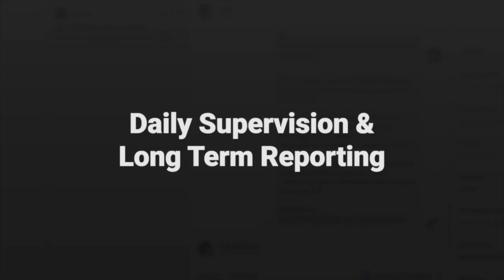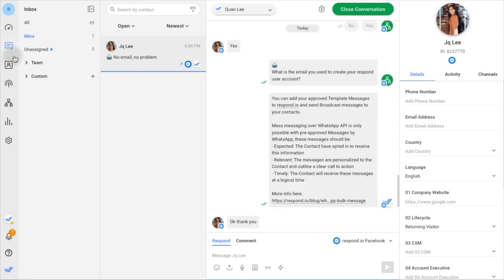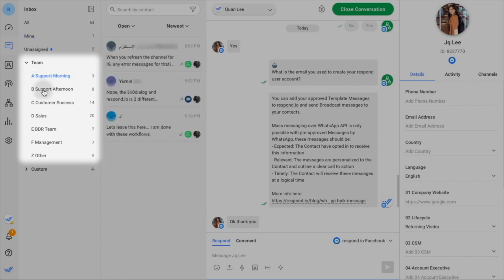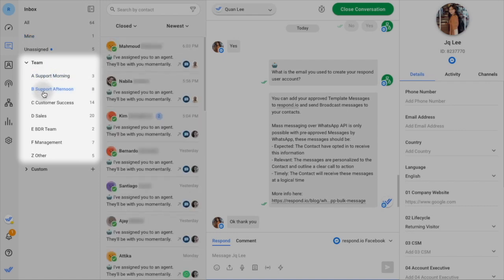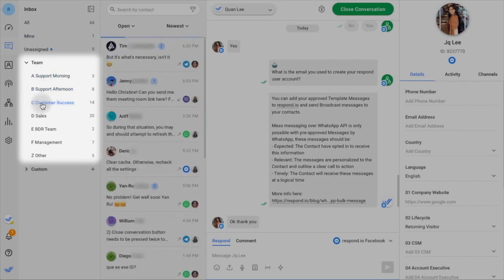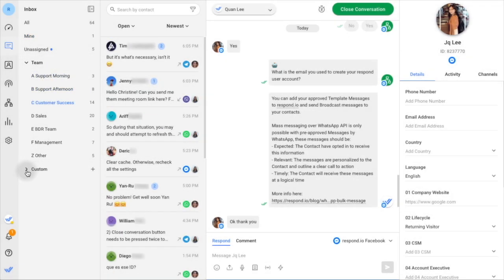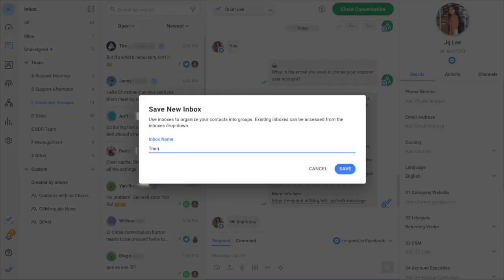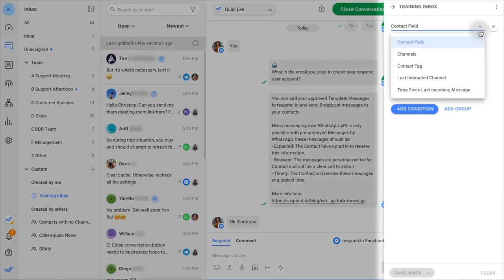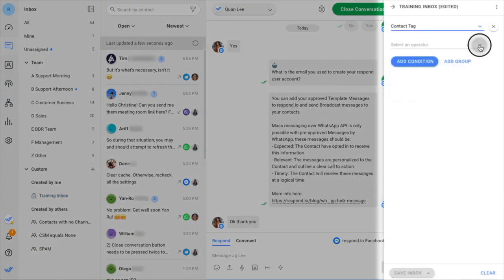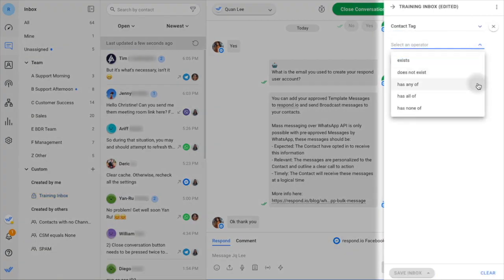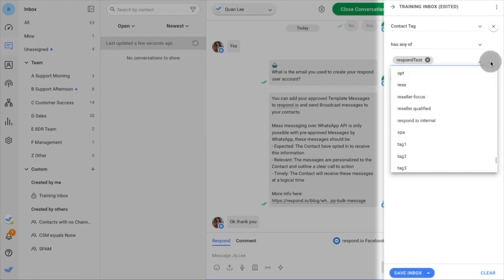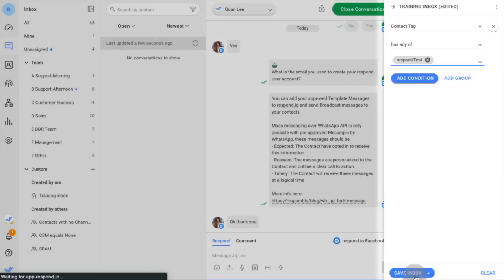Let's explore some features for supervisors. Team inboxes allow managers to view all conversations assigned to agents on their team. You can also create custom inboxes to supervise VIP contacts, monitor automated messaging workflows, create a training inbox for new agents, and more.